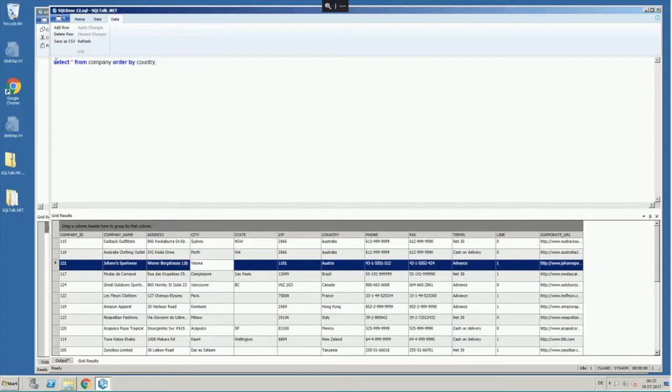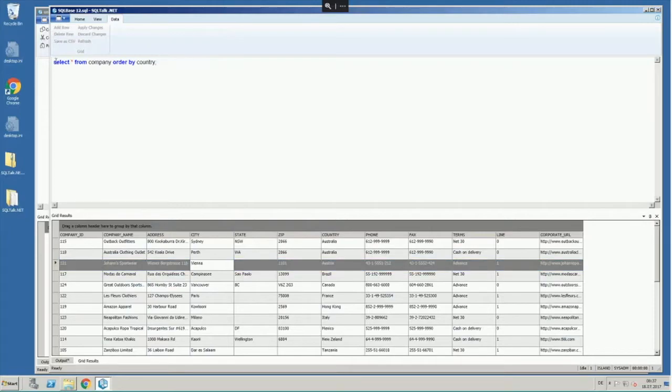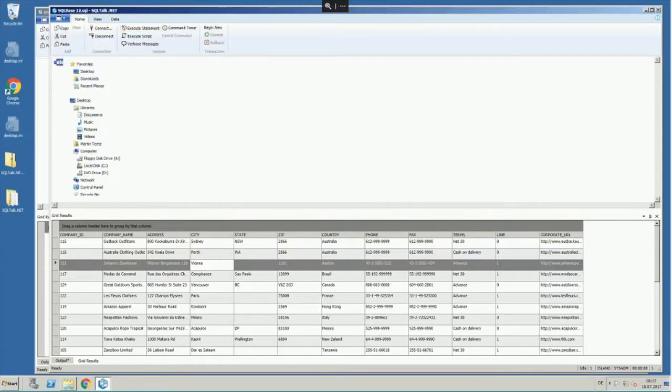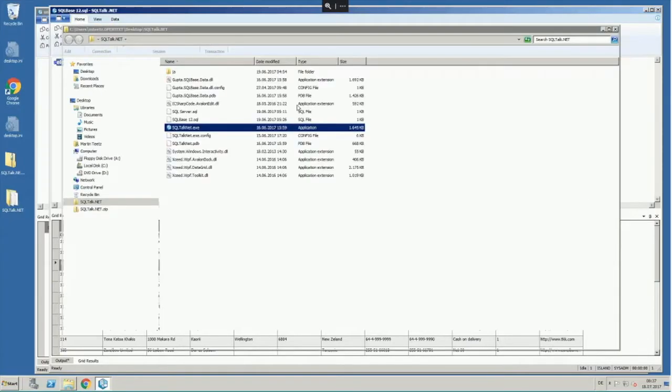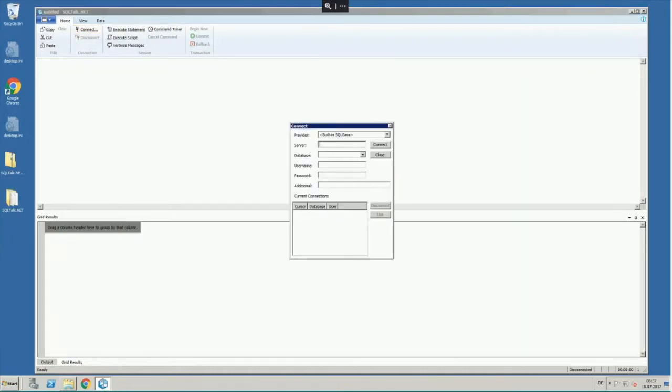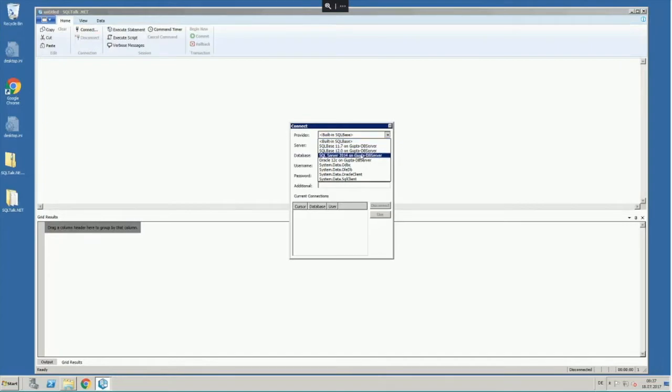You see here the color coded SQL that is in the input window. Let me change to the other one now. Let's connect to a different database here, to a SQL Server 2014.